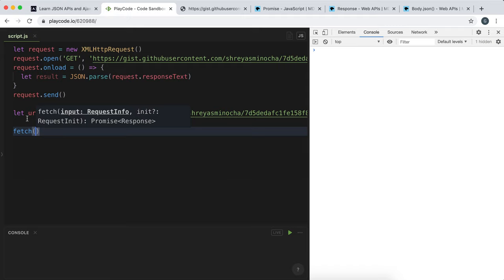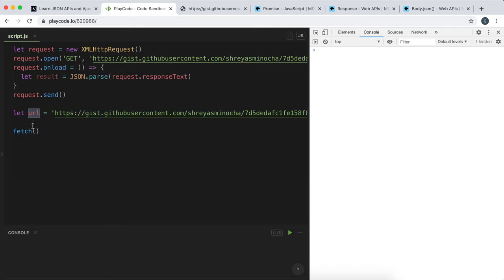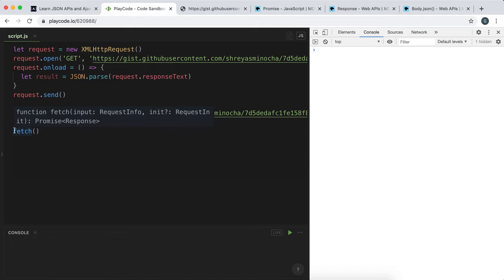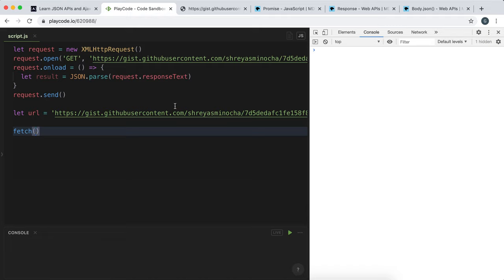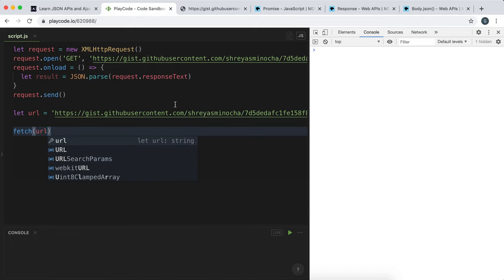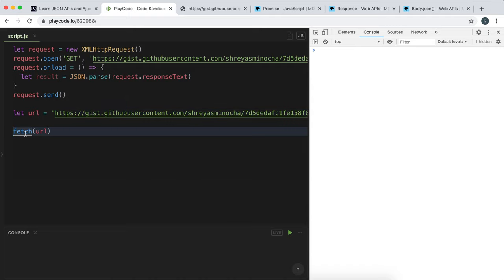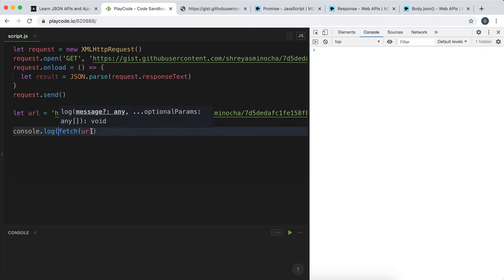The URL is stored in a variable for easy reference. To use fetch, we just call the method fetch — it's a vanilla JavaScript method, so we don't need to import anything. We give it the URL of our resource, and what it returns is something called a promise.